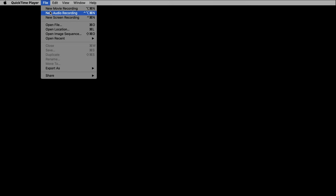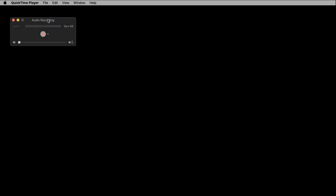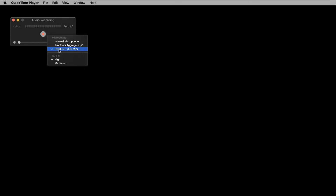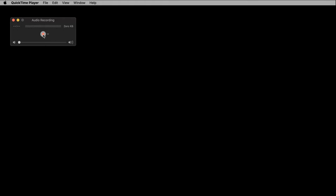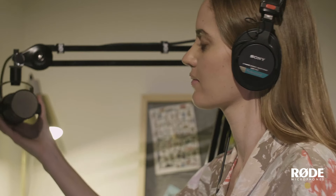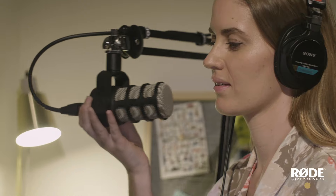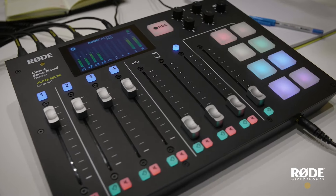Next, jump into QuickTime Player, start a new audio recording, and set the input to NT USB mini. Click record and you're podcasting — you could even record two NT USB minis, but more on that later. As long as you're about a foot away from the microphone and speaking over the top of it, you'll sound excellent.